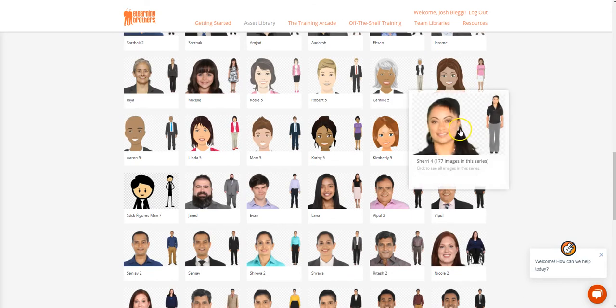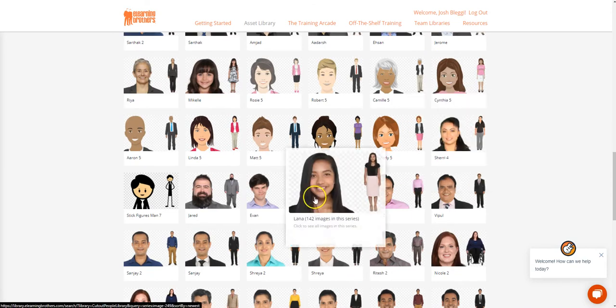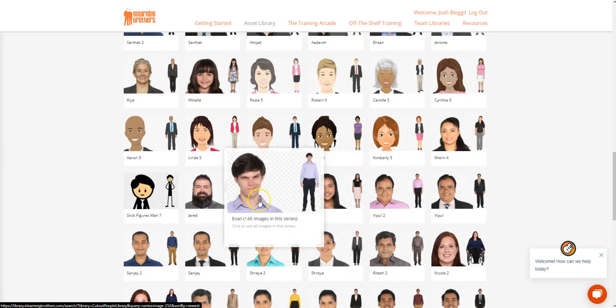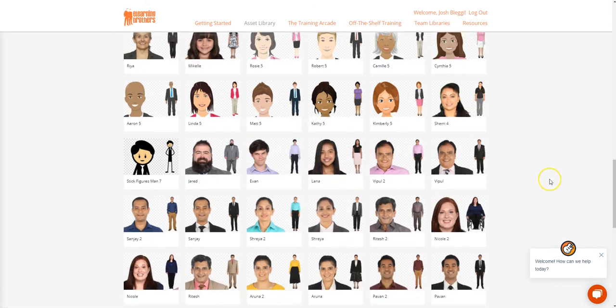Because you have multiple poses and facial expressions, you can use cutouts to tell a story or set up a scenario.